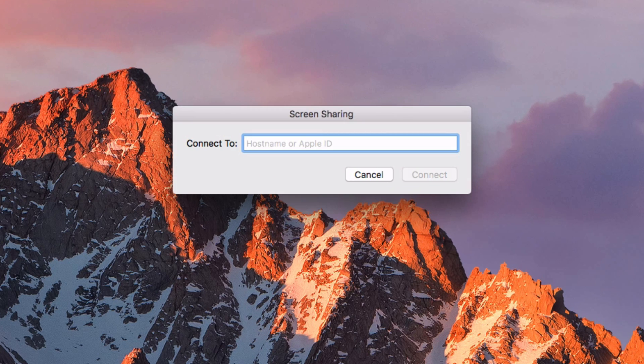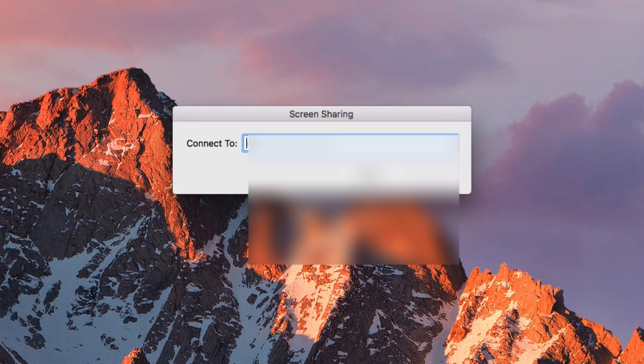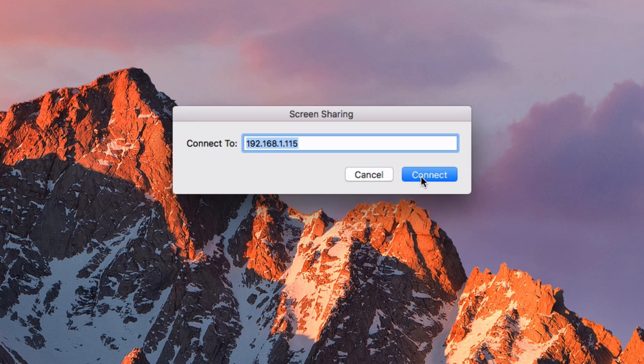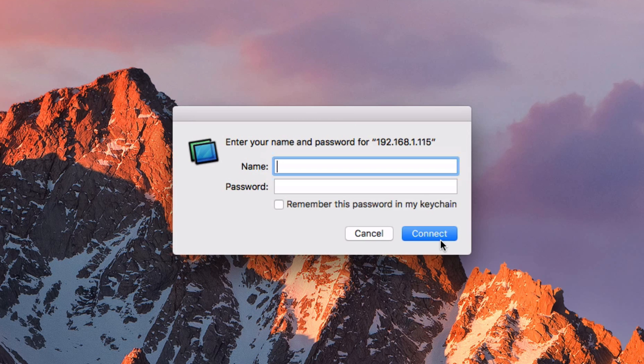Now from here, this is where you're going to type in the IP address, or the name of the computer that you wrote down earlier. So for example, I'm going to write down the IP address of the computer that I'm trying to connect to. Hit Connect.